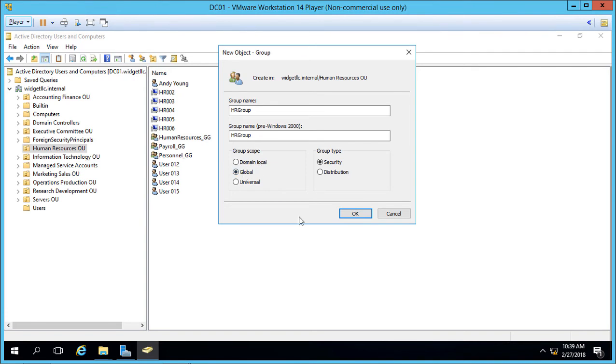If we choose global it will allow us to choose all the domains in a single forest. So if you have multiple domains such as child domains or other domains from a merged corporation then you may want to choose this global group because we can select from multiple different domains.